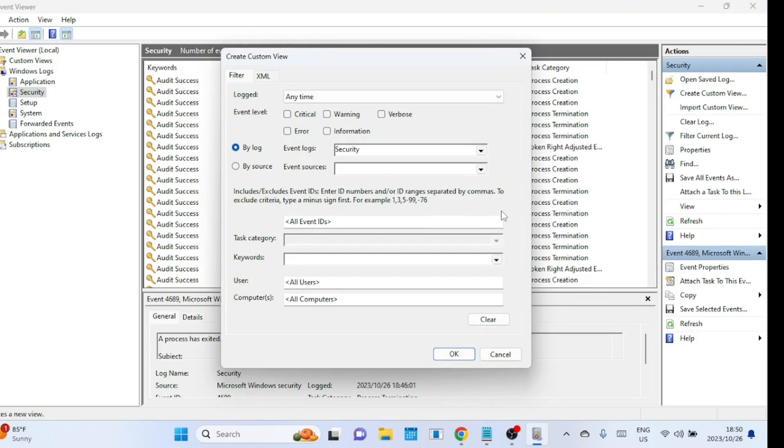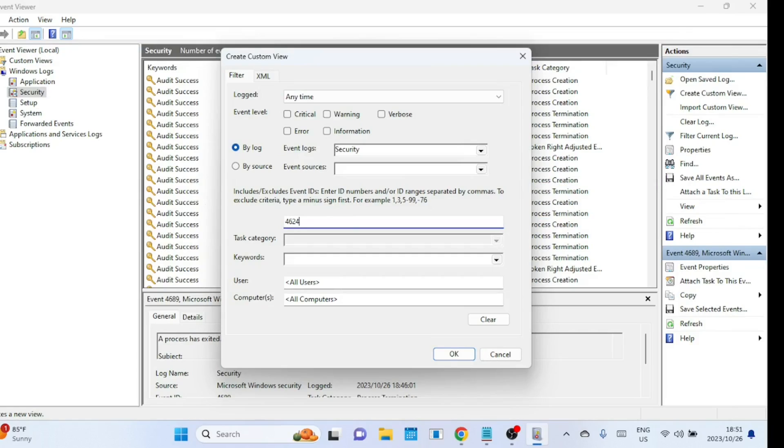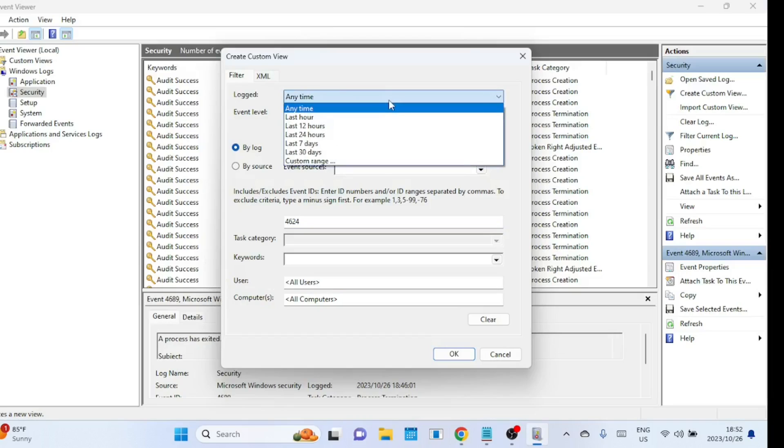In Event ID, type 4624, which is the event ID for successful login. 4647 is for log off. You can also select a time range instead of checking everything, which can be time consuming.